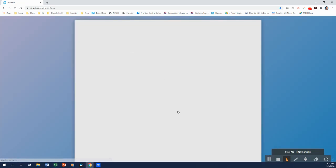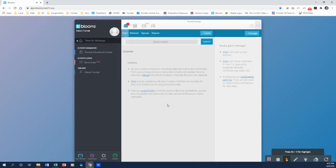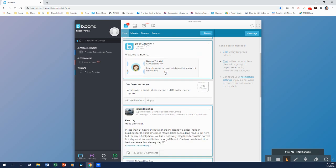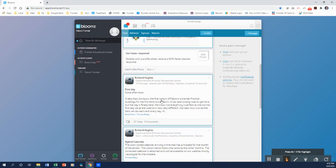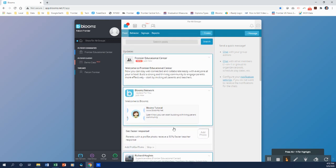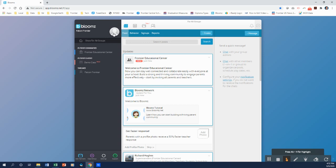So when I click start, this brings me to a main page. And look, we're ready to connect. Now there's a couple things you can do from this page. You can see that a couple postings here have already gone up from the FEC, the Frontier Educational Center. And you would see other postings from other buildings if you put their code in as well.